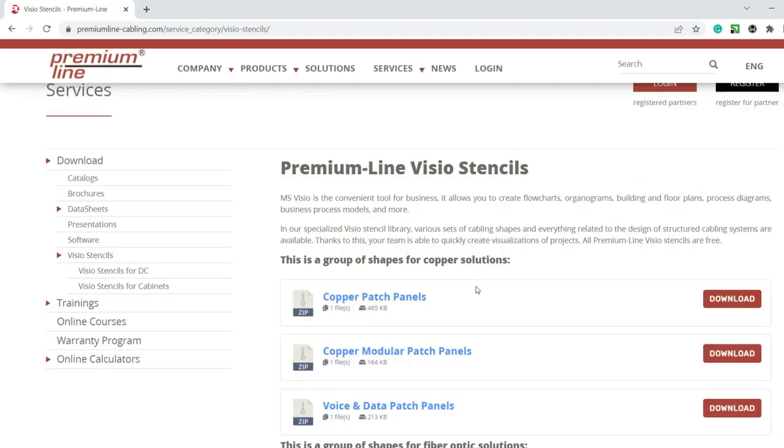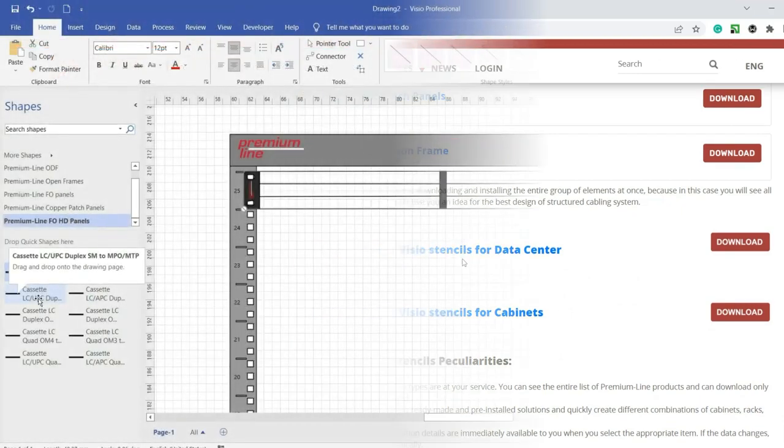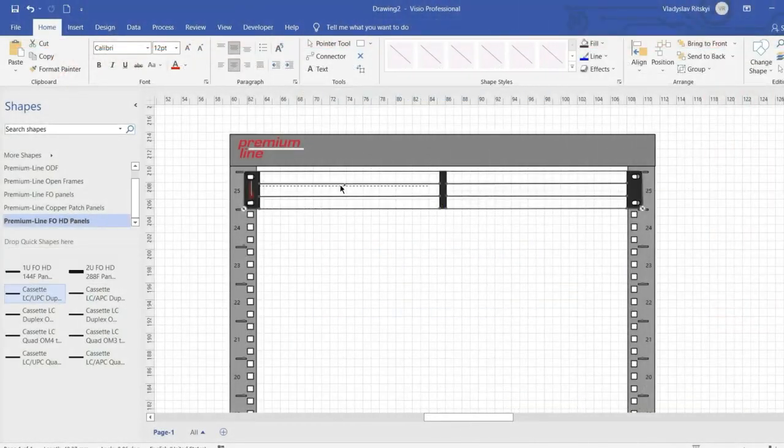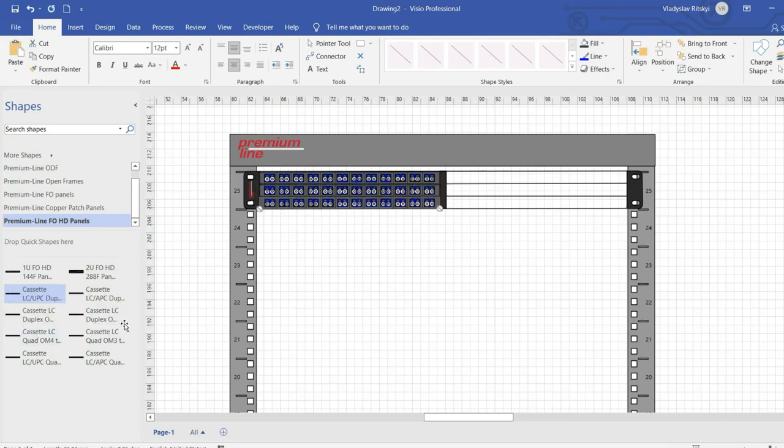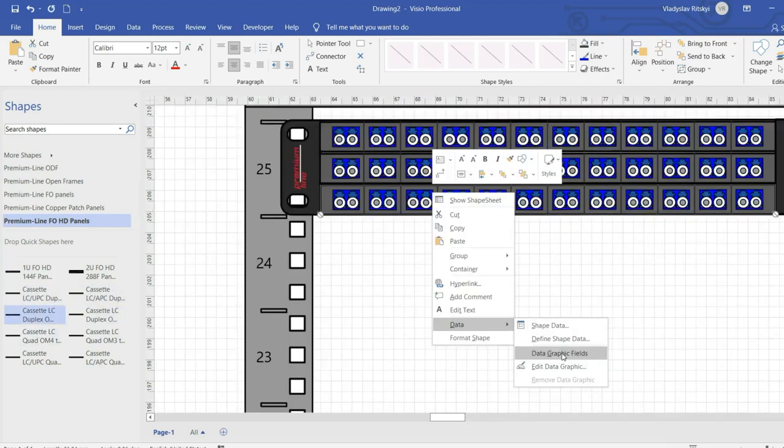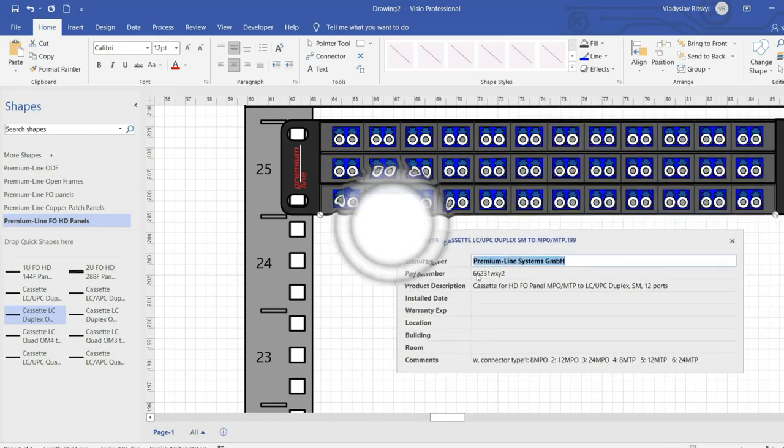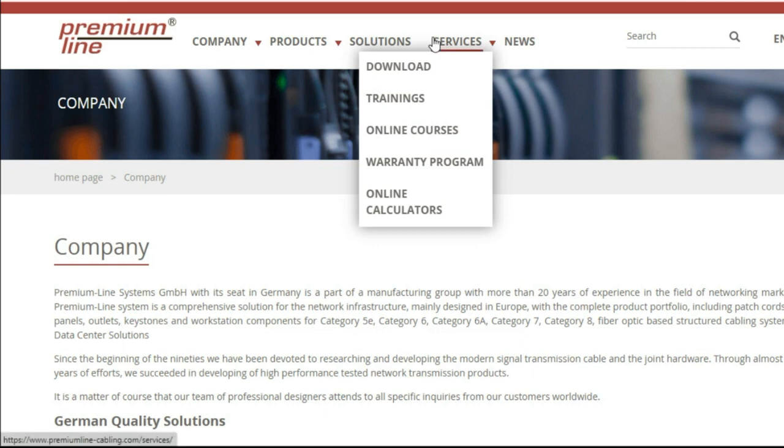You can also download data sheets with the full technical information.